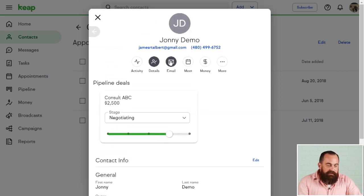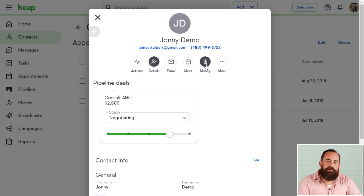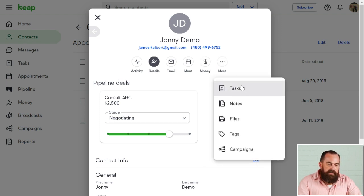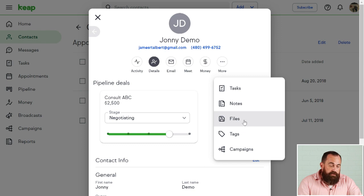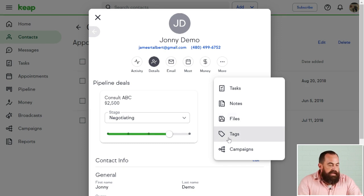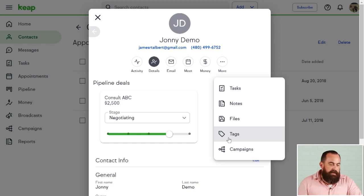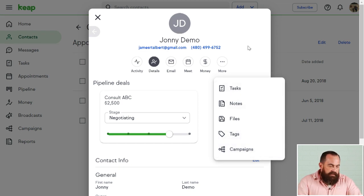I can see any other details and put custom fields in here. I can see any email history of what I've sent to this individual, set up a meeting with him right here, and also send him an invoice, a quote, or take payment directly through the money tab. Over in the 'More' section I can see tasks, notes, upload documents and files directly to his record, and see any tags — a tag in Keap or Infusionsoft is essentially an electronic note that can be automatically added to that record.